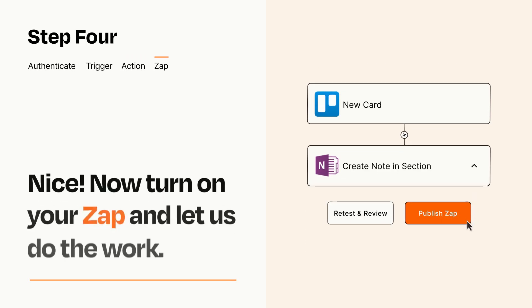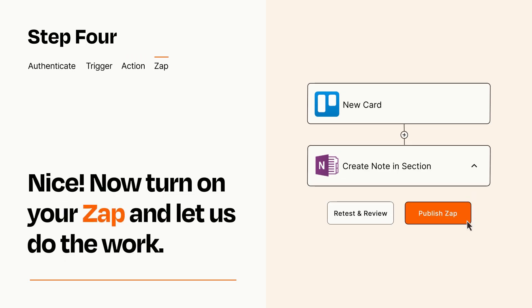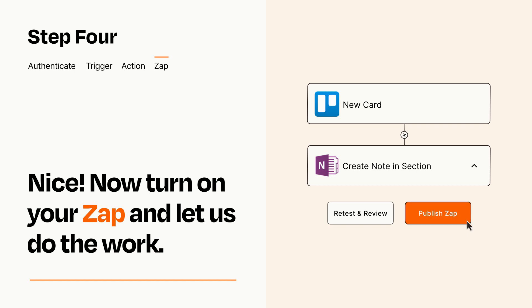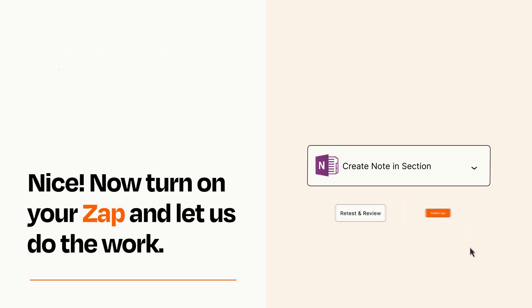Turn on your Zap and Zapier will start doing your work for you. Zapier can be as simple or as complex as you'd like and connects with thousands of apps, more than any other platform.